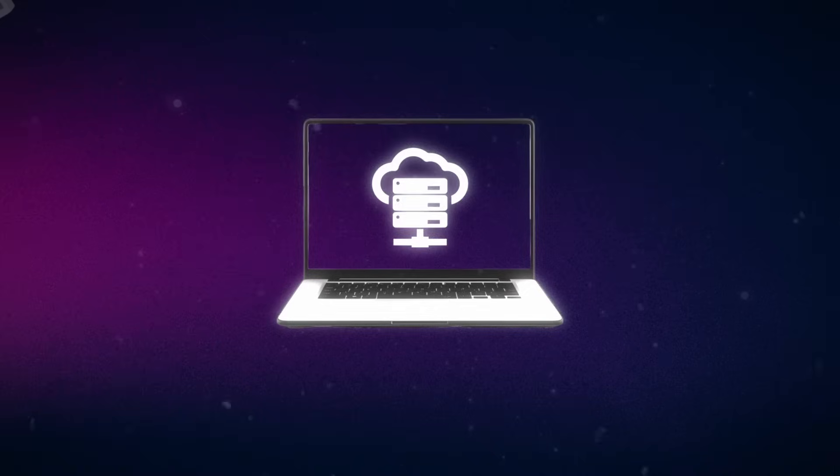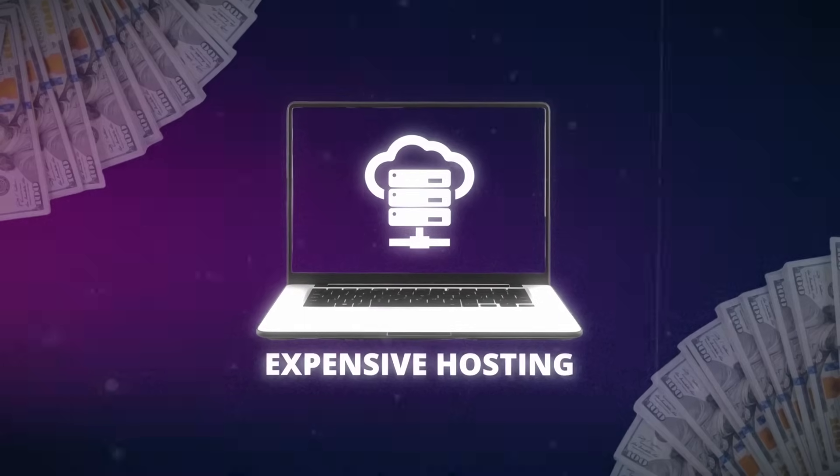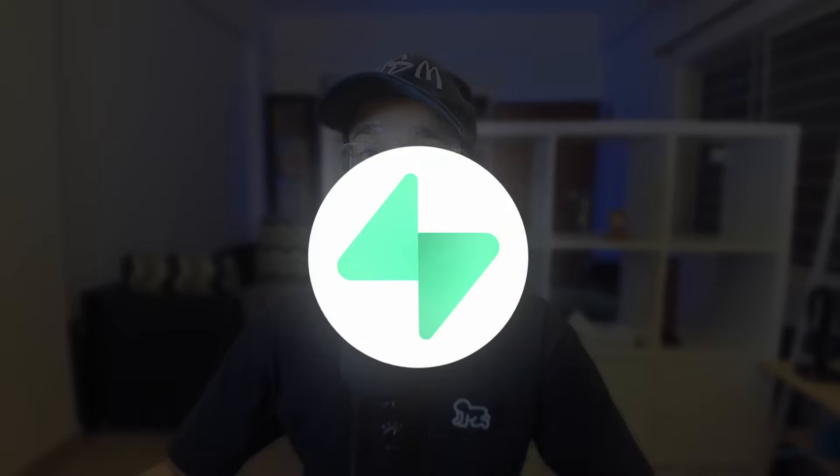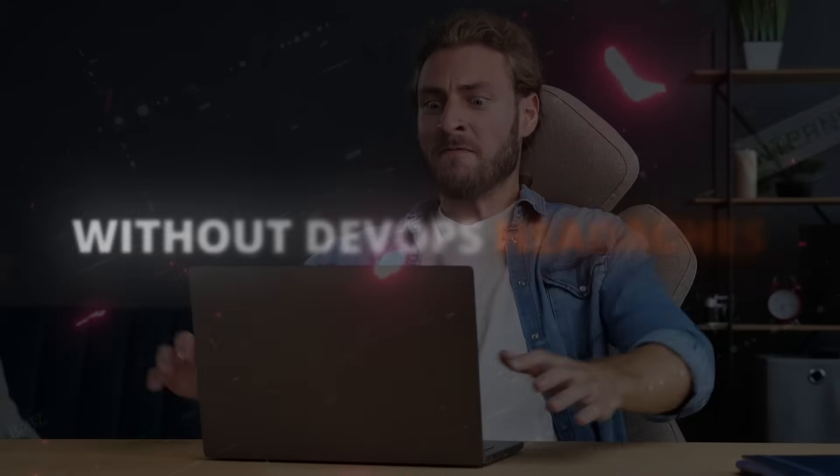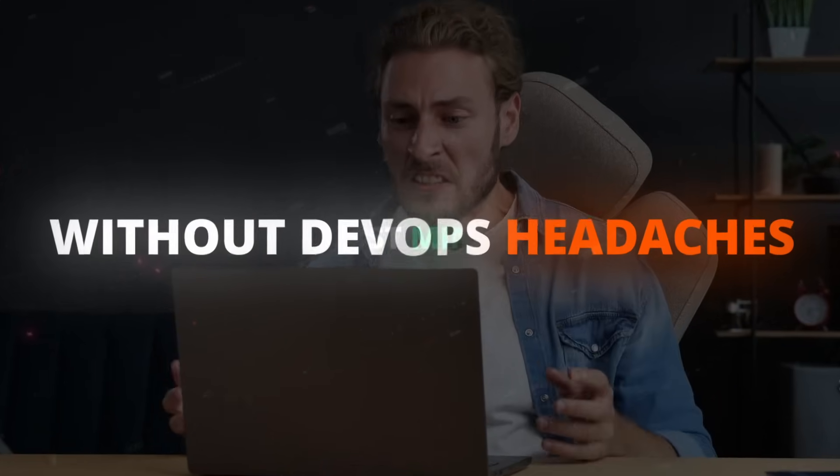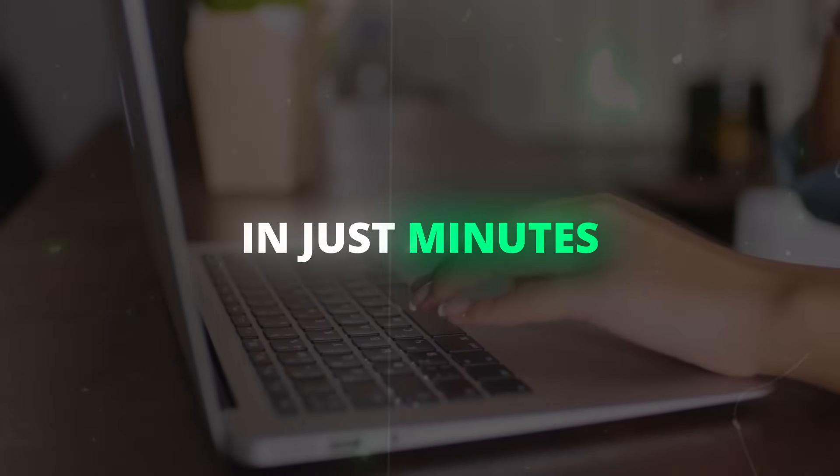Tired of complex setups and expensive hosting for your Supabase backend? What if you could self-host it securely without DevOps headaches in just minutes?